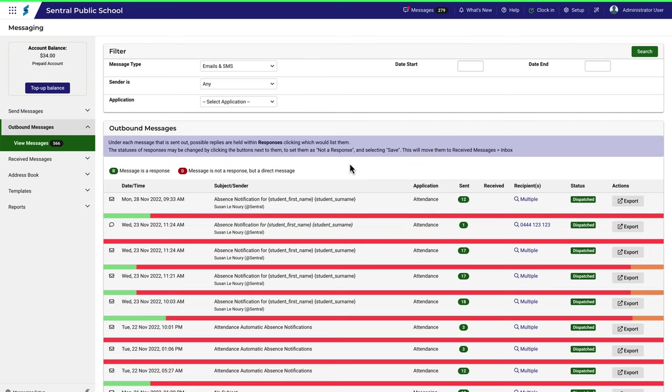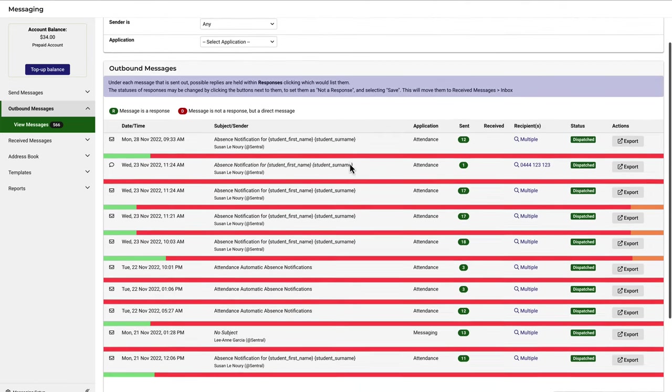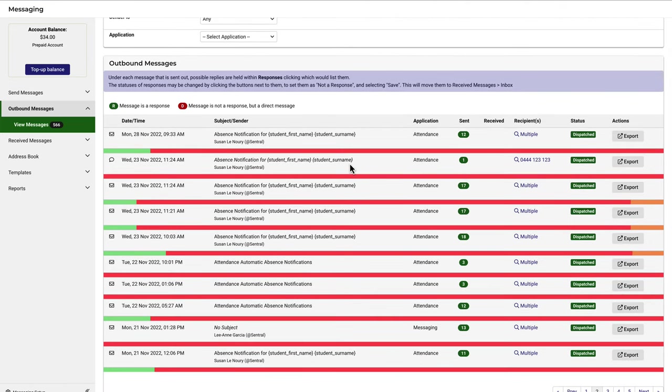Here you can see an example of what I was just talking about with respect to which module within Central the message originated from. This one is from messaging and the rest on this page are from attendance.